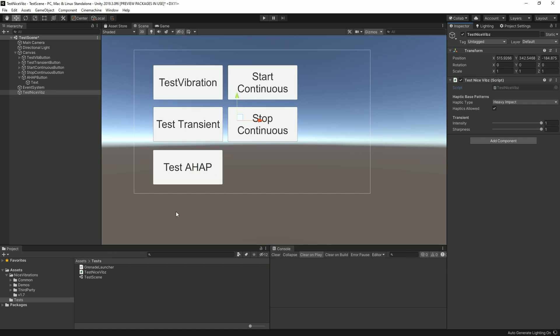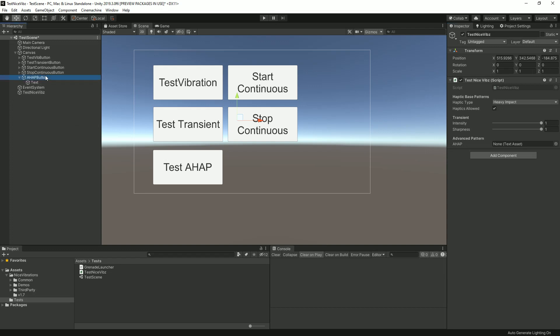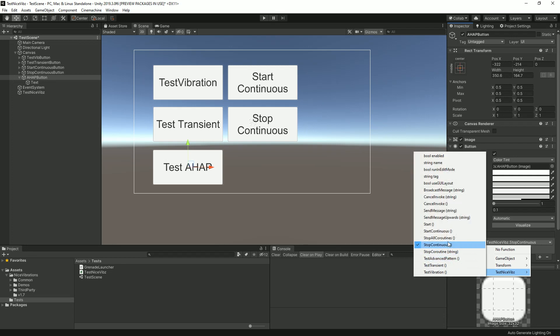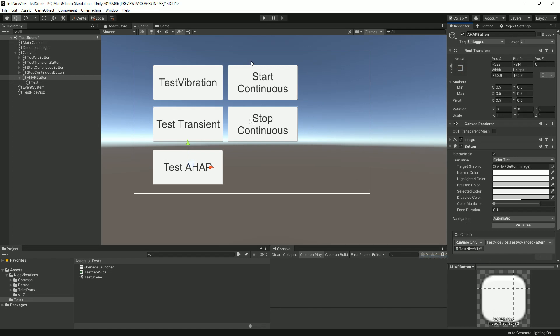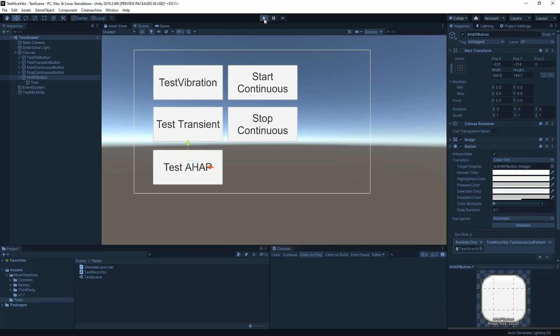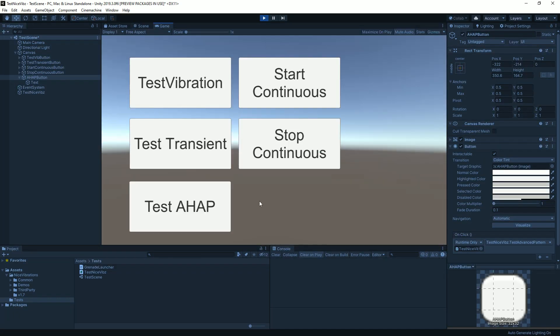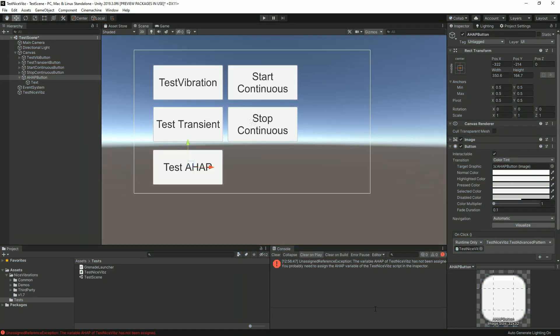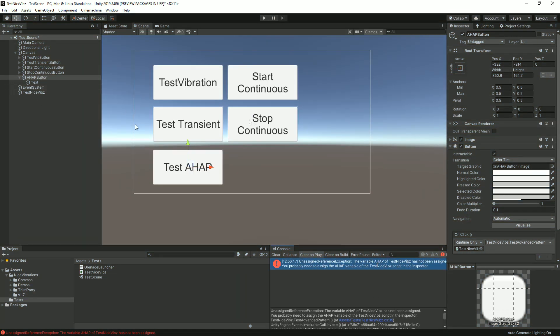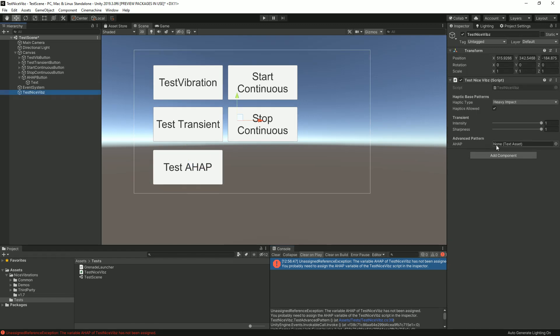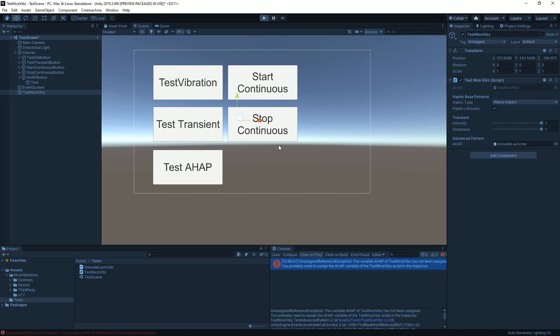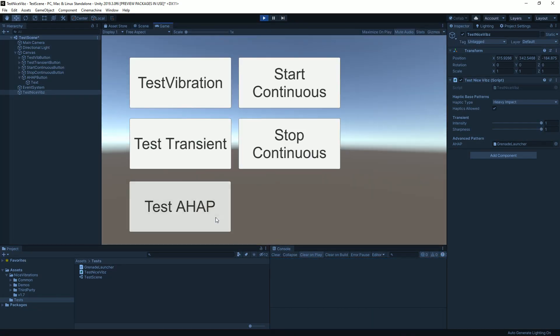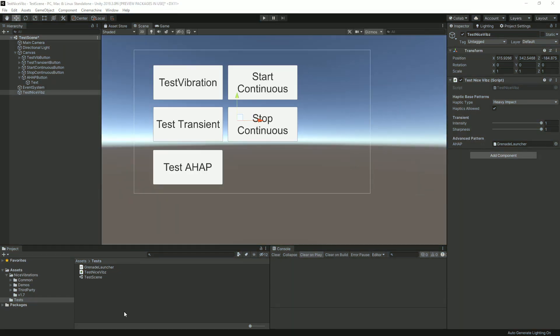The only thing we need to do is select our button, change that to test advanced pattern. If we press play we get a reference exception because we didn't fill that advanced pattern. So I'm gonna drag it, press play again and this time we don't get an error but of course we also don't get a vibration because we are on PC and we just fed it an iOS AHAP.